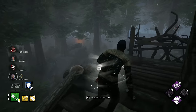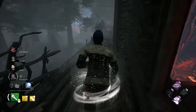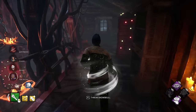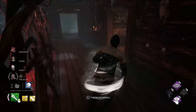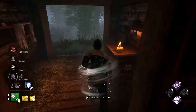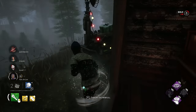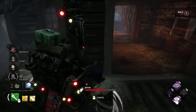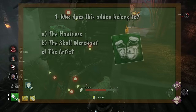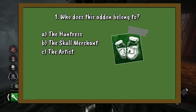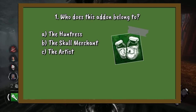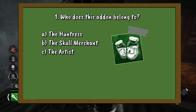For the next 5 picture round questions I'm going to show you a series of add-ons, and you simply need to identify who these add-ons belong to. Question 1: Who does this add-on belong to? A. The Huntress. B. The Skull Merchant. Or C. The Artist.